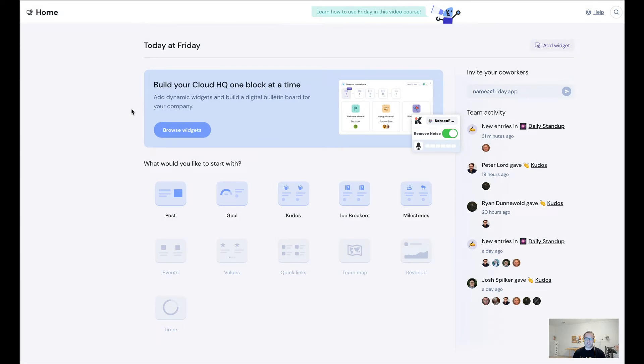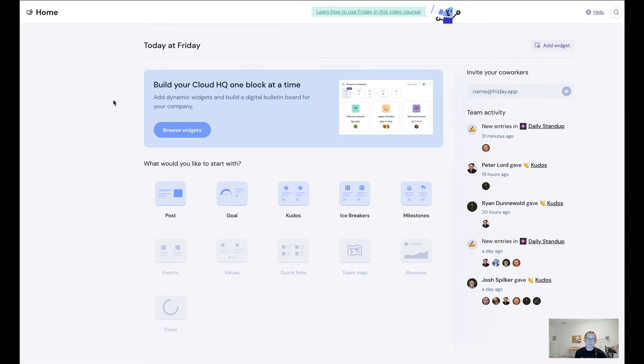Hey, it's Luke, the founder of Friday, and I want to show you how you can use widgets in Friday. To give you a high level about why widgets exist, basically how we think about things is we're trying to be a home for you and your company.